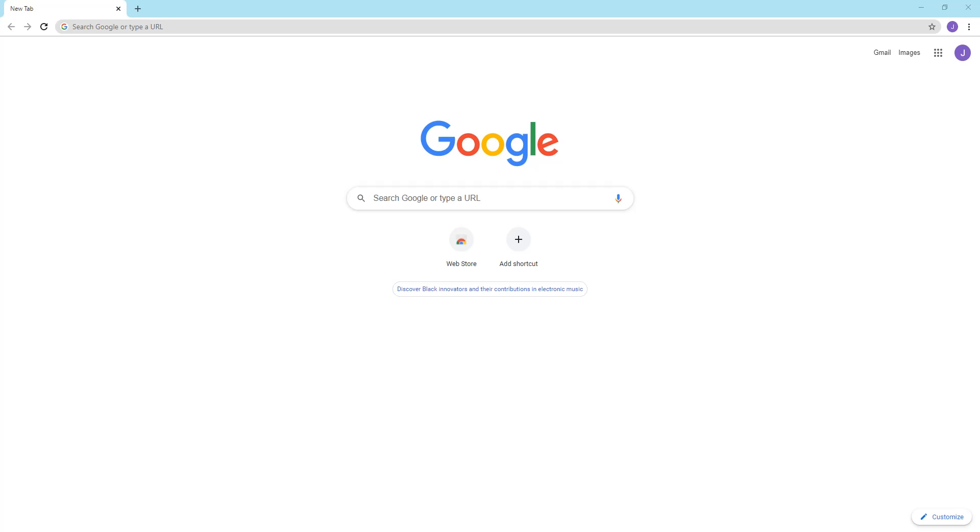So first before we jump in, let me give a little background about JavaScript. It tells web pages what to do. While HTML and CSS create the web page, JavaScript is what programs the behavior of those web pages.